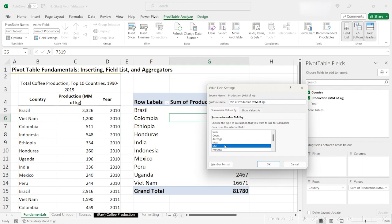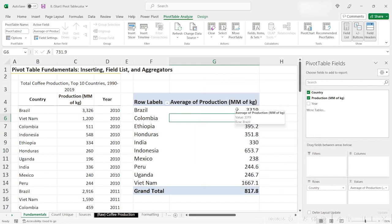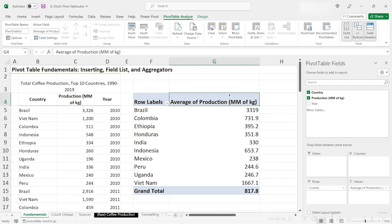Welcome back. Let's say we wanted to switch it over to average. To do this, you would simply click the average function, and then click OK. When we click OK, we see that Excel has reflected our change in the column header. Instead of saying sum of production, it says average of production, and the same down here in our values field. Now, our pivot table represents the average coffee production by country between the years 2010 and 2019.